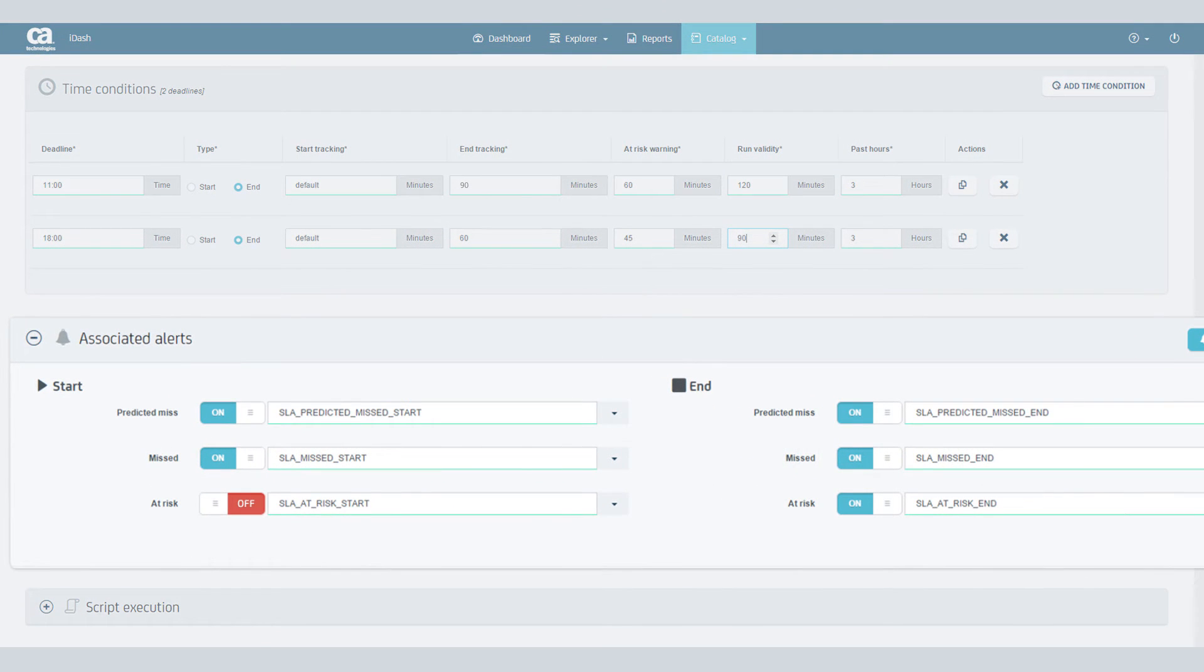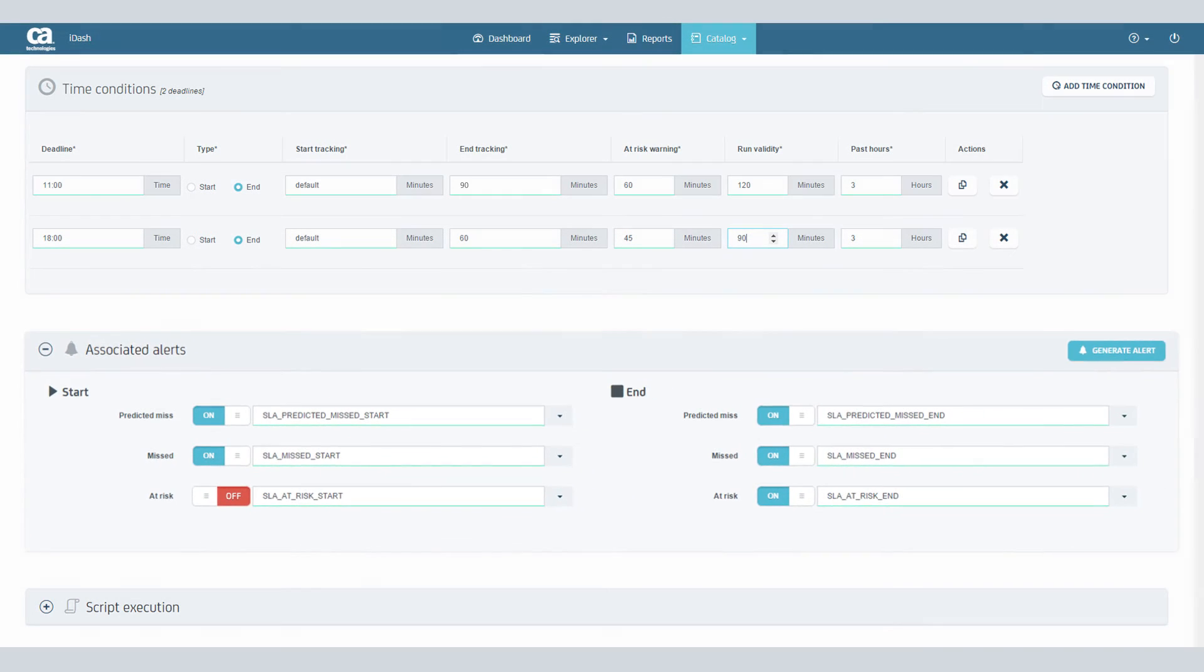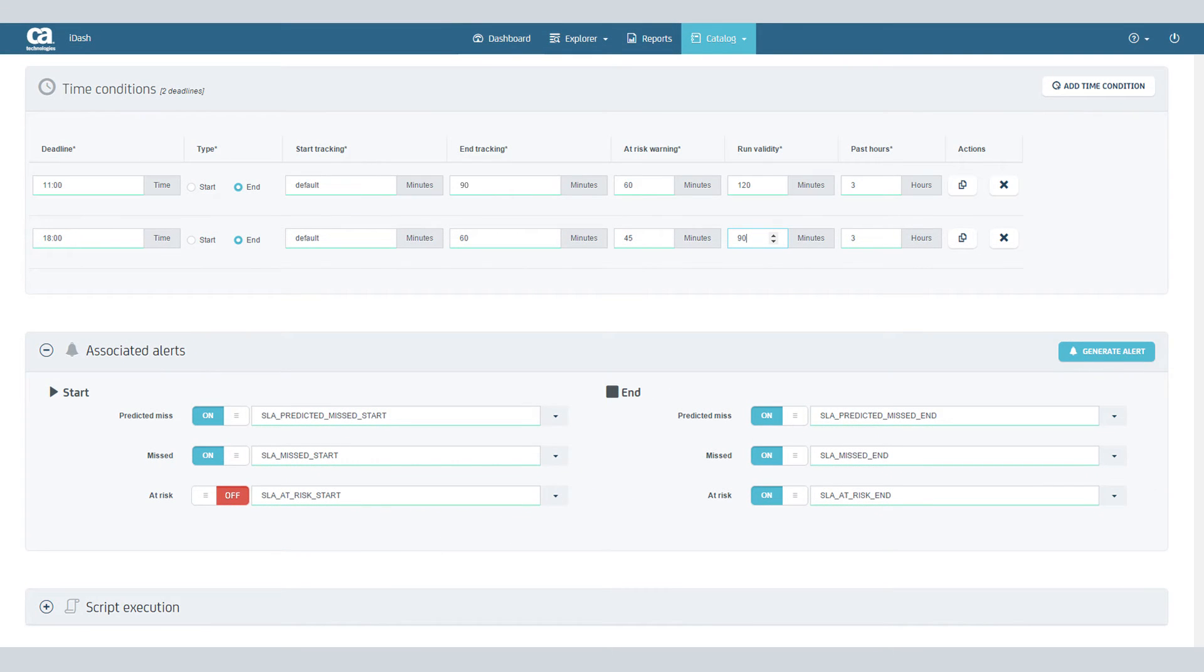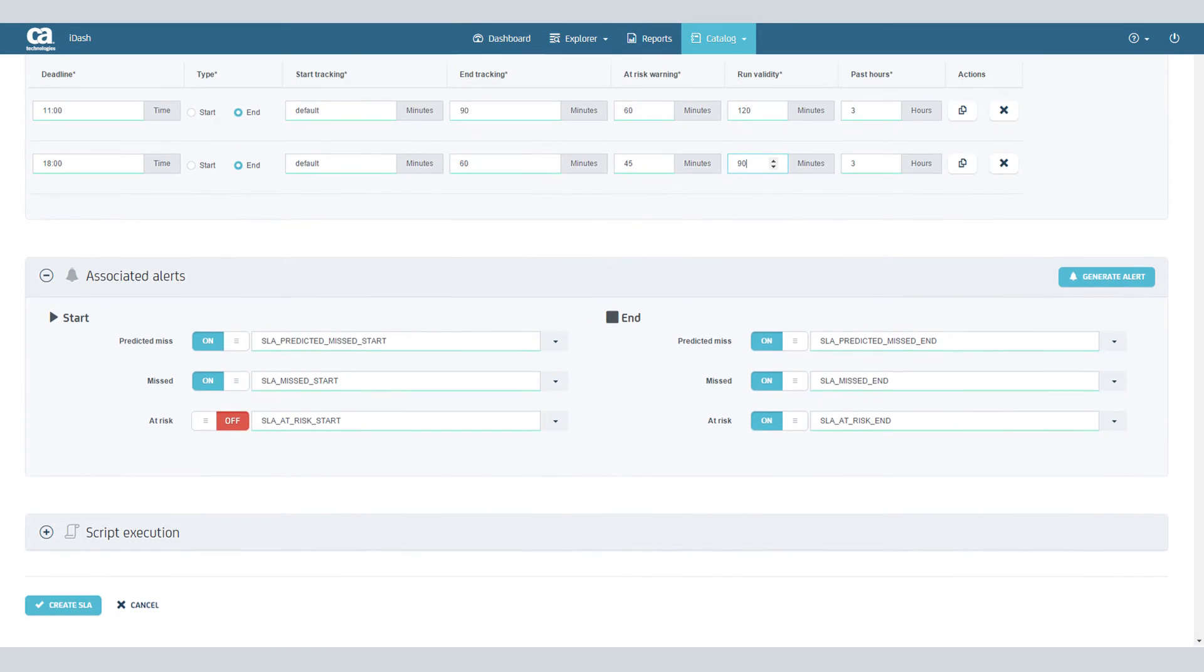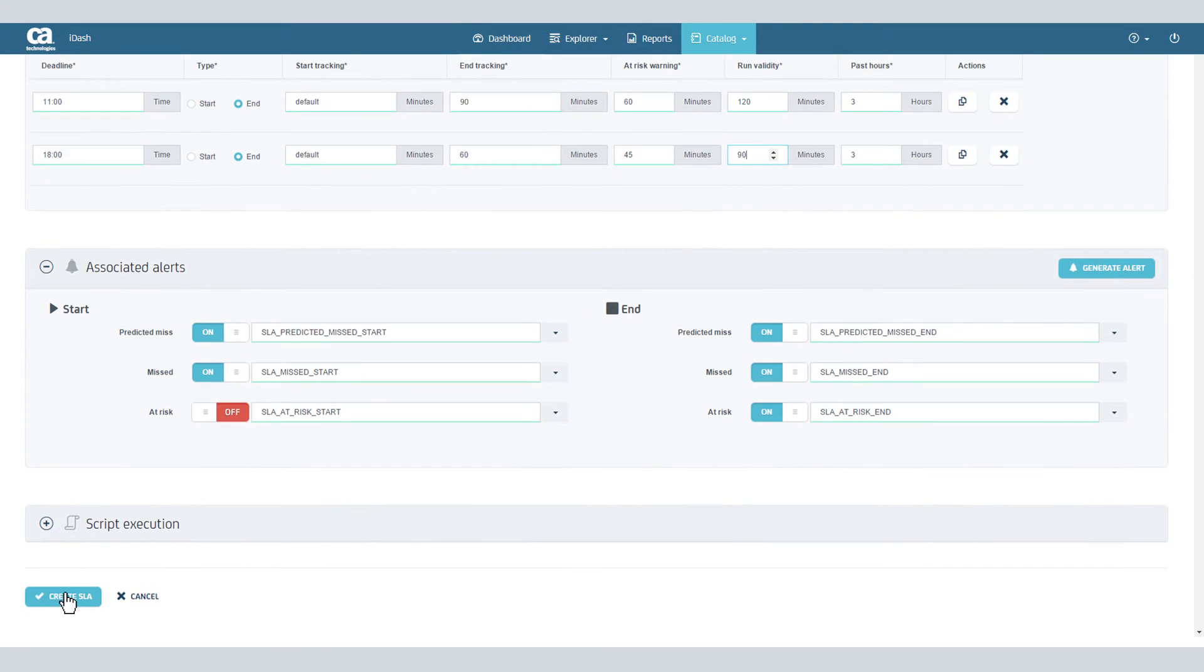You can also choose the statuses for which you'd like to raise alerts. Once you've selected your parameters, click Create SLA. iDash will start tracking this SLA once it falls within the forecast window.